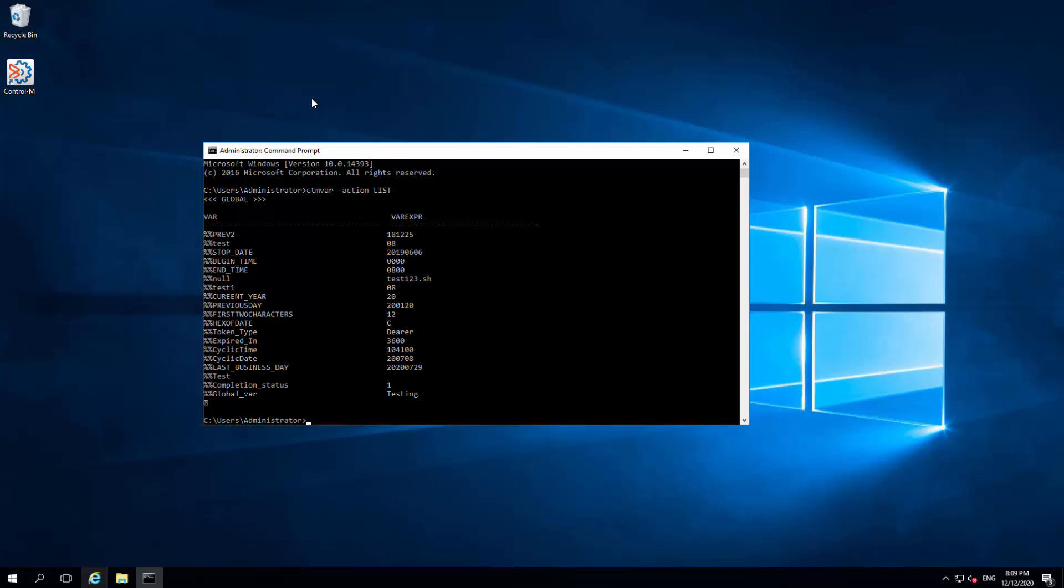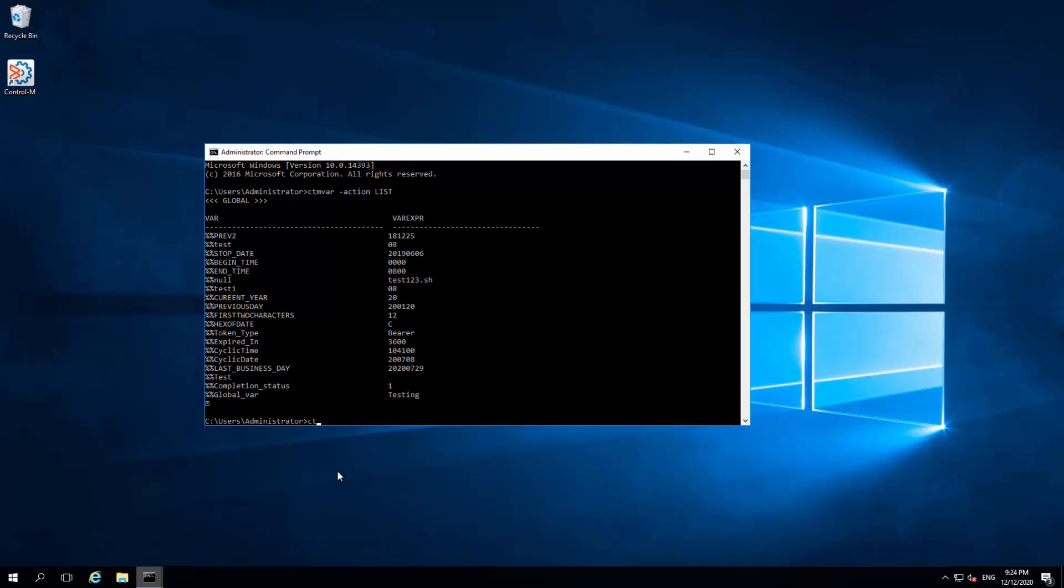If we just want to see one specific global variable, for example, using the VAR parameter and specifying the variable GLOBAL_VAR, the following error appears.